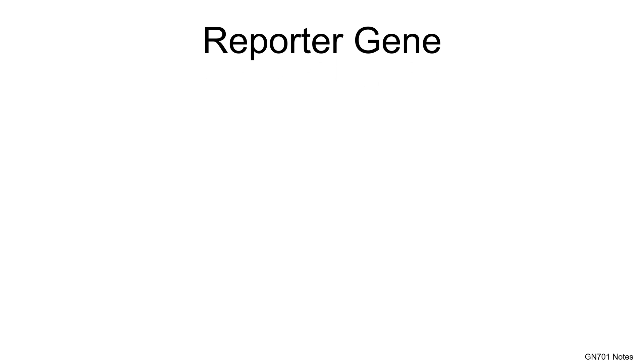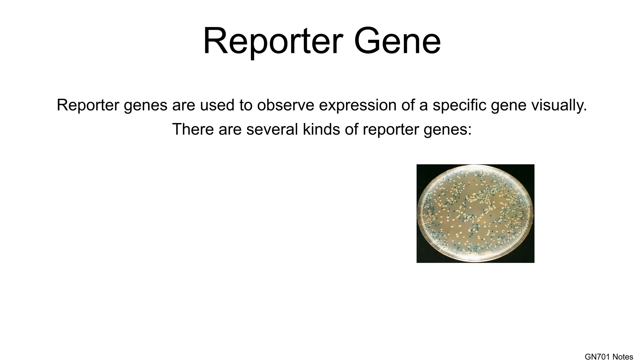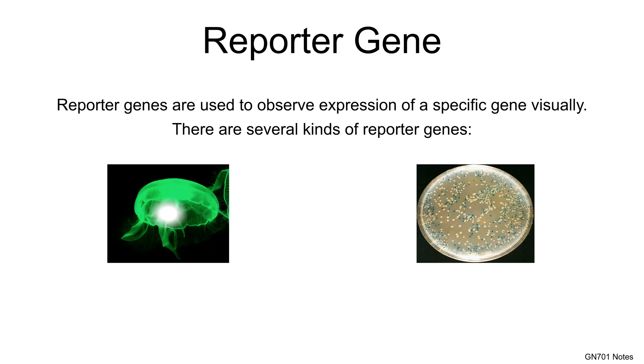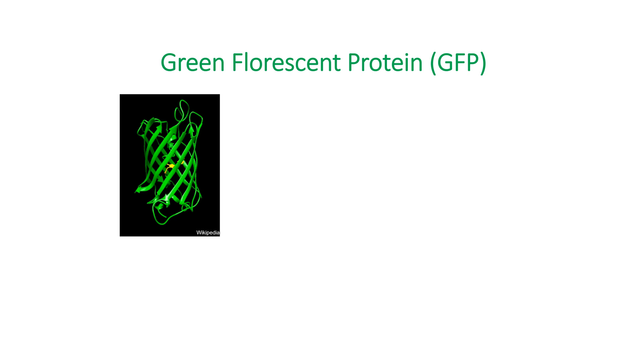What is reporter gene? Reporter genes are used to observe expression of a specific gene visually. There are several kinds of reporter genes available to date, for example, lacZ encoding gene from bacteria, green fluorescent protein encoding gene from jellyfish, and luciferase encoding gene from firefly. In this video I will use GFP or green fluorescent protein as an example.